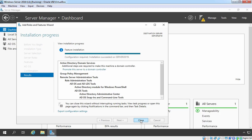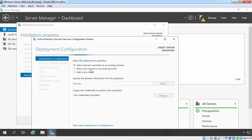After installing the Active Directory Domain Services role, we must promote the server to a domain controller. We will create a new domain in a new Active Directory forest and configure this server to function as a domain controller for that domain. Here we have a link to start a new wizard to promote this server to a domain controller. Let's click on that link, which will start the Active Directory Domain Services Configuration Wizard.